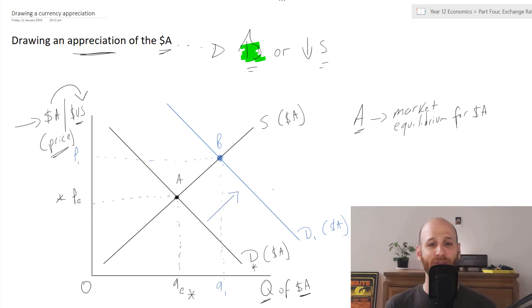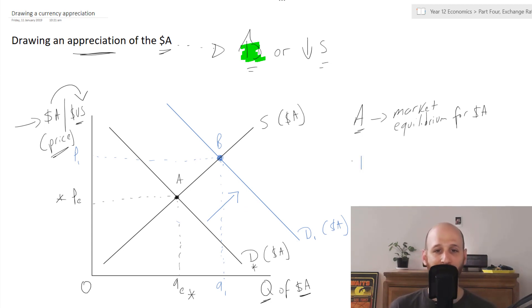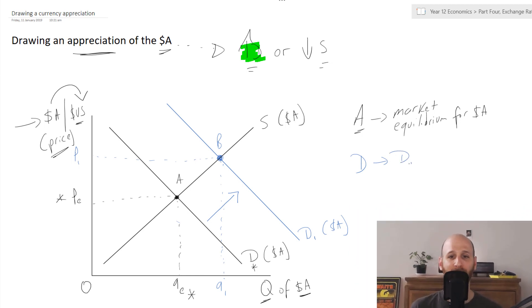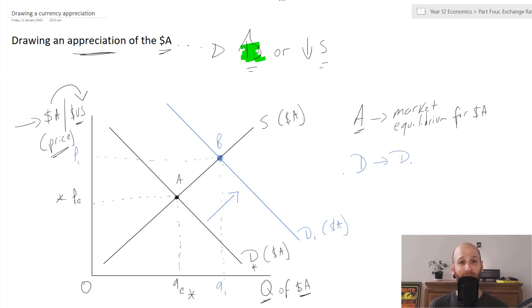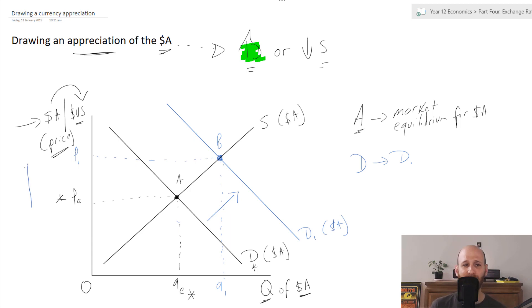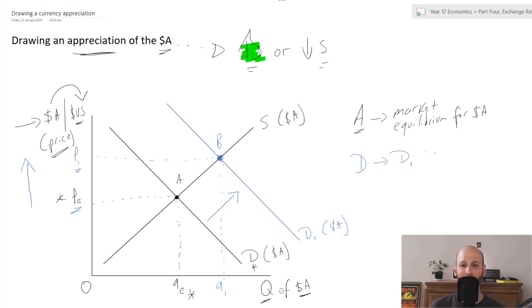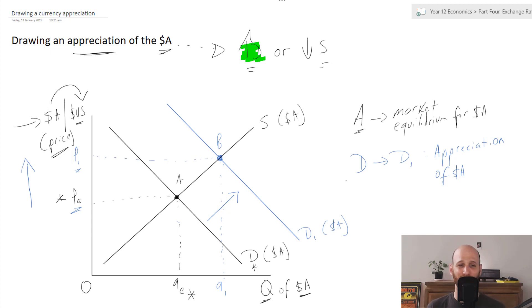What we've seen here is a movement from D to D1. That is our appreciation — you can see that the value of the Australian dollar was at PE and now it's at P1 because of that shift in the demand curve. So from D to D1, that's an appreciation of the Australian dollar. We can also see there is an increase in the quantity of Australian dollars out there in the marketplace.